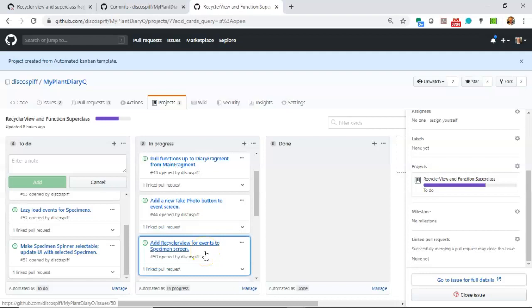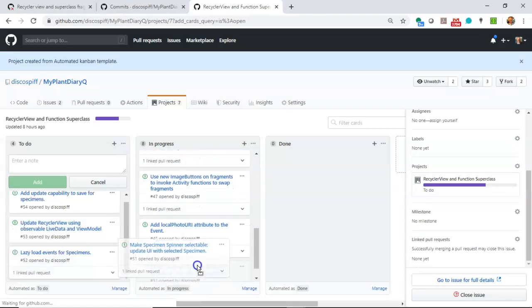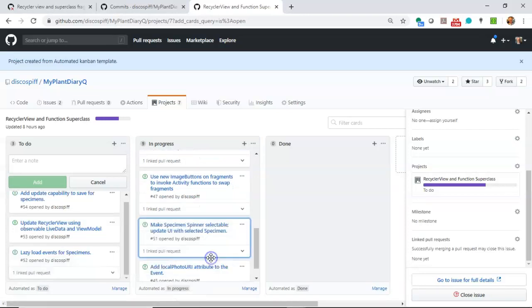We're going to add another recycler view to our specimen screen. This one is going to be based on model view view model and observing live data, which is really neat. So as we get changes to our live data, we're going to update that recycler view.